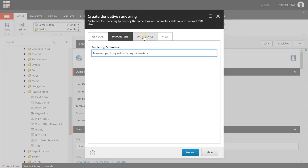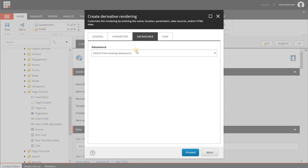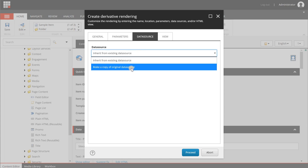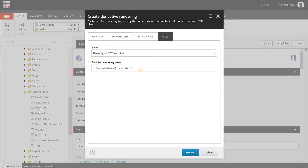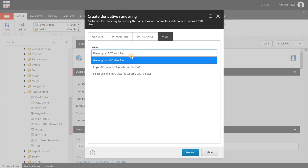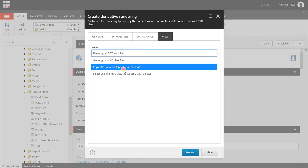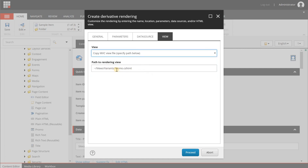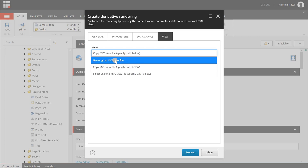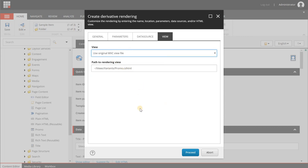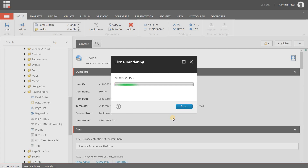For the rendering parameters, make a copy — don't use the same one, because any changes would affect both the default SXA promo and our new component. The same applies to the data source: make a copy of the original. For the view, we'll leave it as-is; you can copy an MVC file but you'd need to specify its path on the file system. Ideally you'd copy it too for full isolation. Click Proceed.